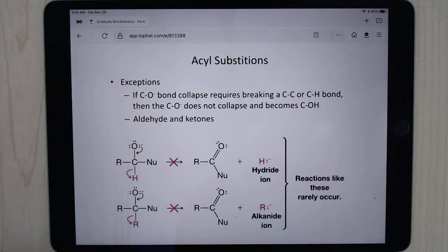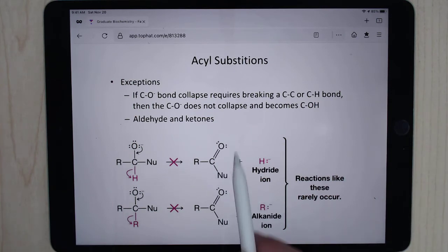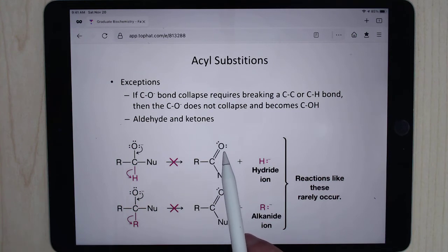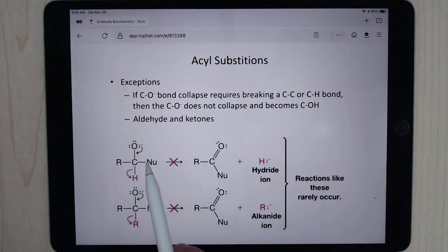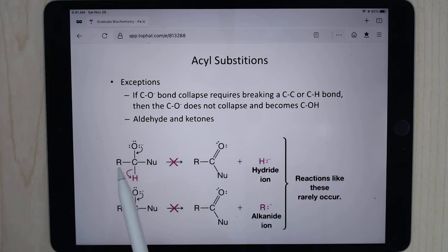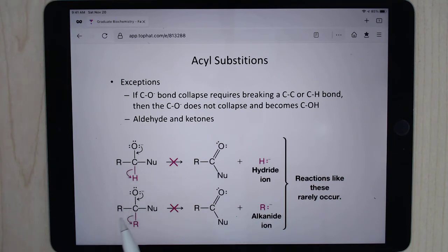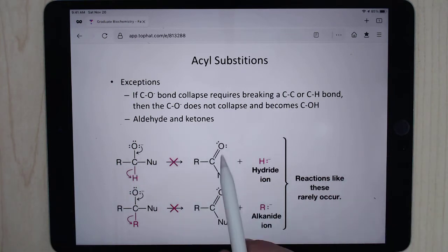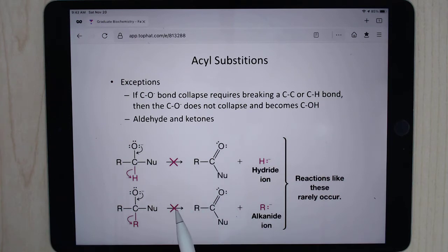Just as a reminder, with aldehydes and ketones, you don't have a good leaving group. So if you have an aldehyde and this were to collapse back down, you would either have to break a carbon-carbon bond or a carbon-hydrogen bond. With a ketone, you're going to have to break carbon-carbon bonds. So what ends up happening is you would be left with the alcohol — this can't collapse down if you have an aldehyde or ketone, but it can with things like an ester, acid chloride, and so on.